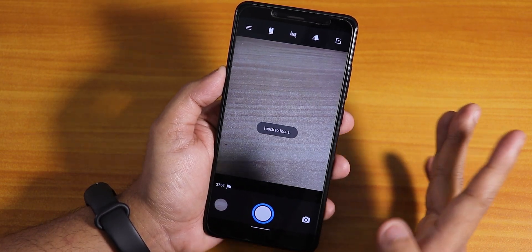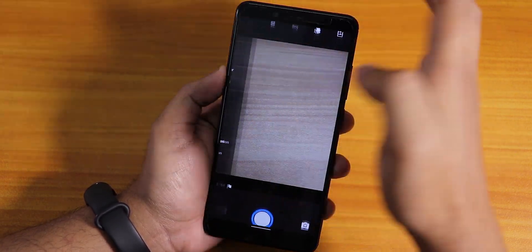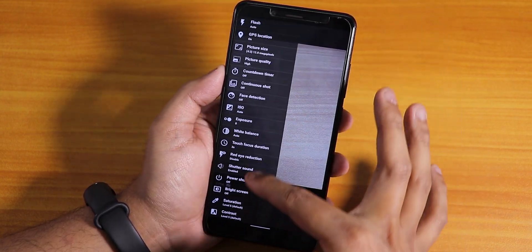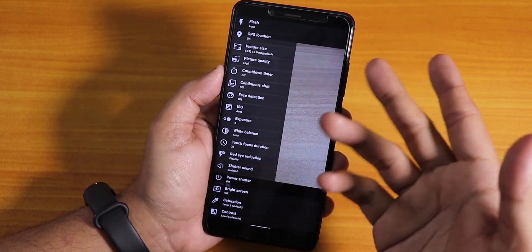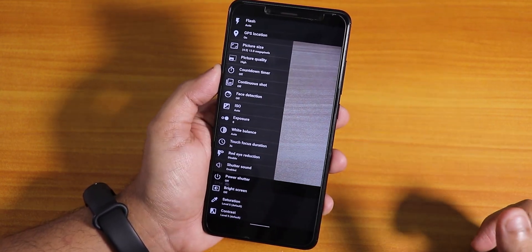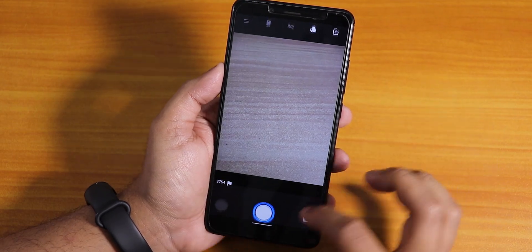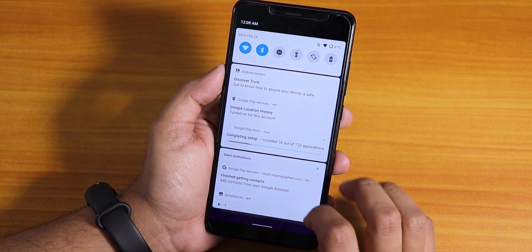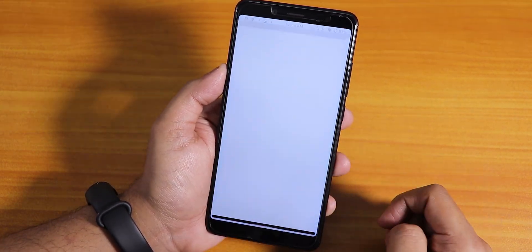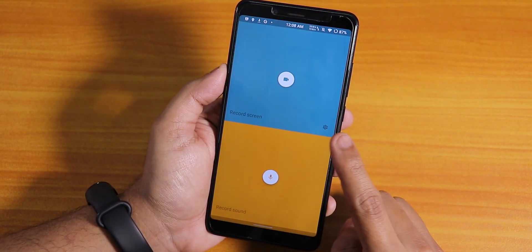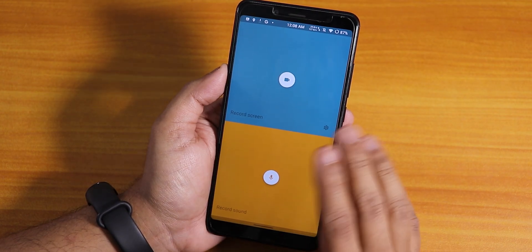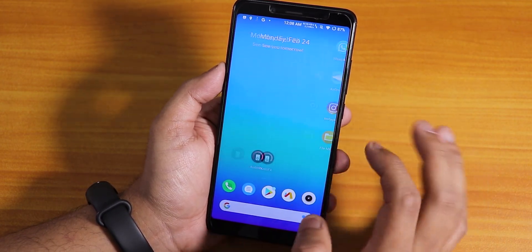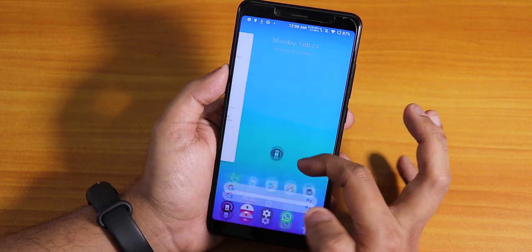The stock camera is the CyanogenMod camera — you can also call it the Snapdragon camera. You can install a GCam or similar camera if you'd like. By default you also get a screen recorder, although I'm not sure if it works.